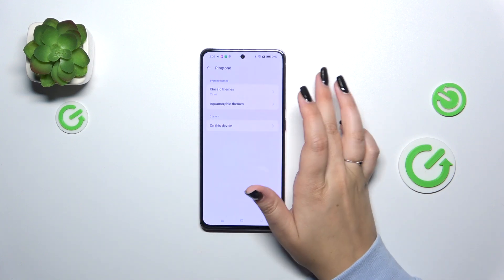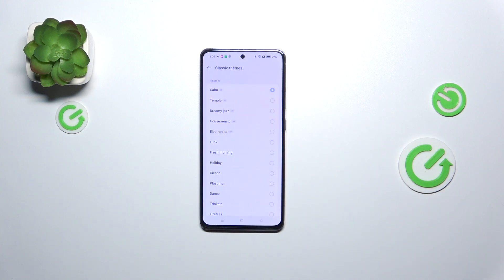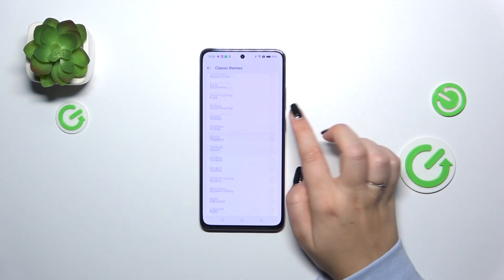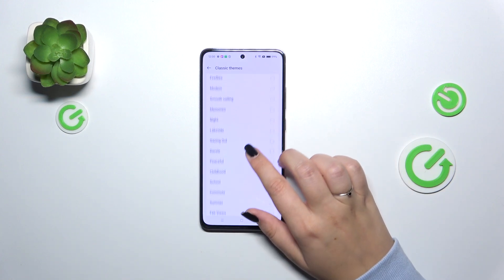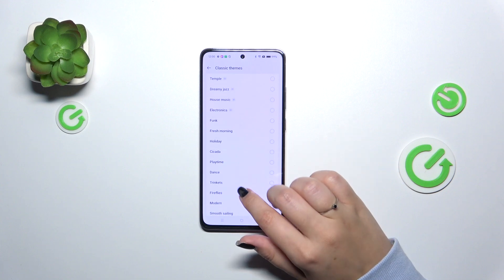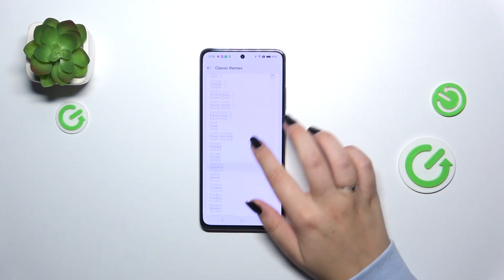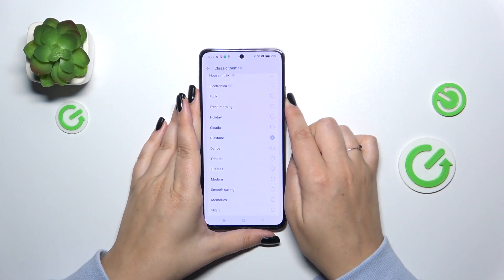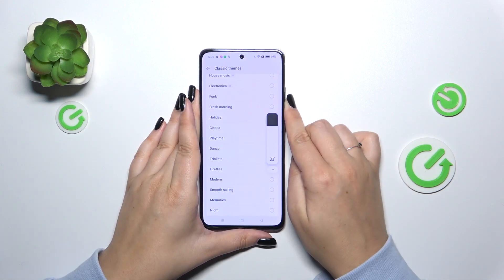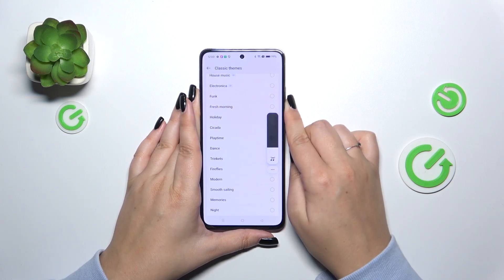But let me do something maybe from the Classic themes. Simply open this option and here we've got pre-installed ringtones from which we can choose. Simply tap on it and you will be able to check whether you like it or not.